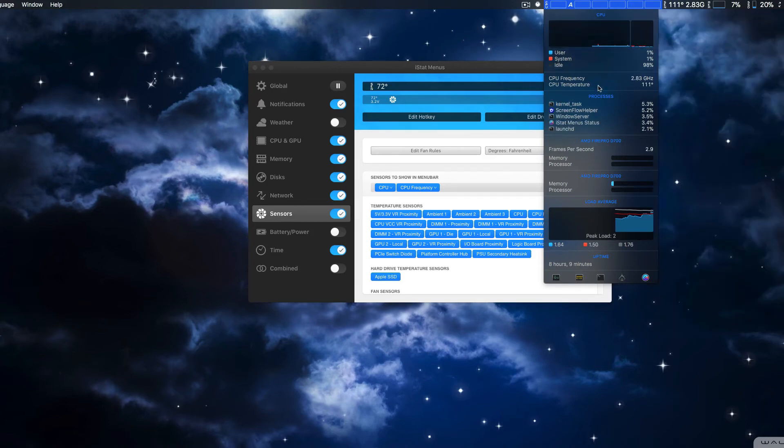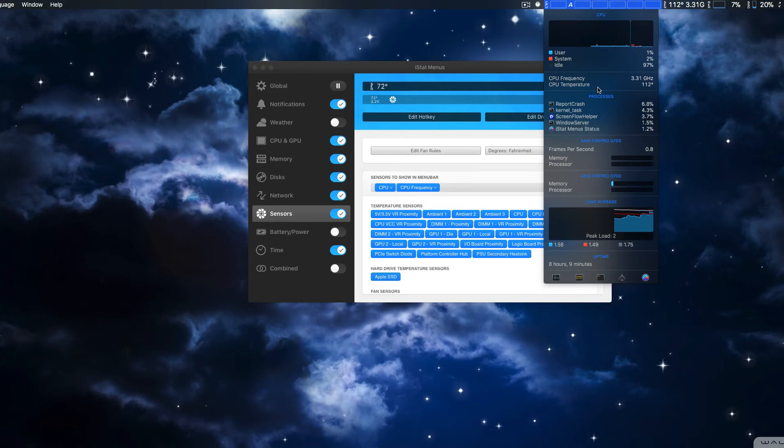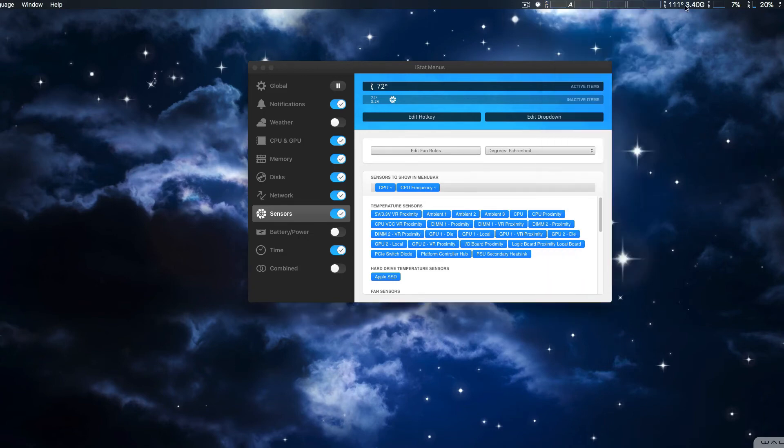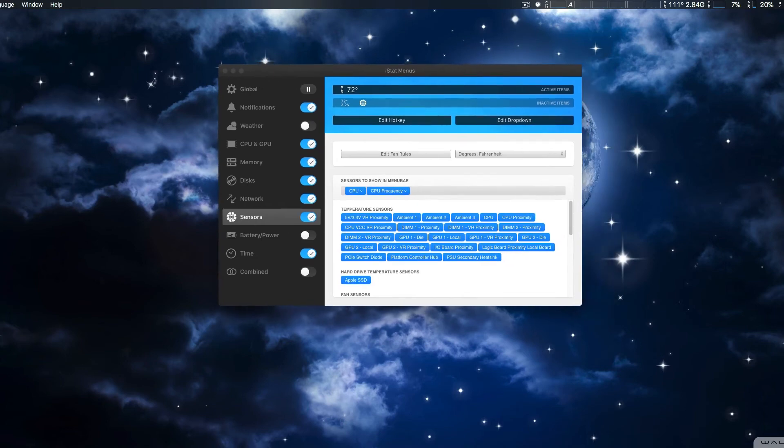Now, there's actually a file that you have to download and install, and then restart your computer to get the CPU frequency. And then, obviously, you can also put it in the menu bar itself. Also, that's kind of new.